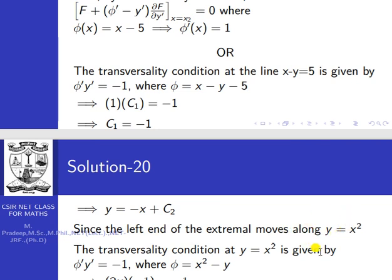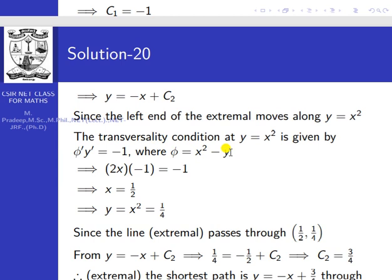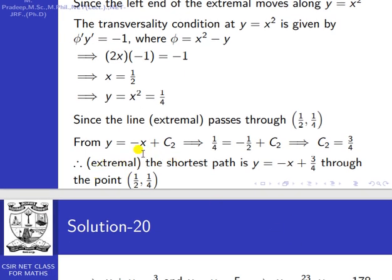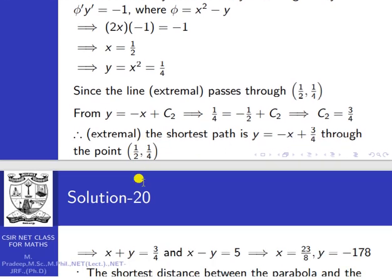The left end of the extremal moves along the parabola y = x². Applying the transversality condition: φ' · y' = −1 where φ = x² − y, so φ' = 2x. Thus 2x · (−1) = −1, giving x = 1/2. Then y = x² = 1/4. So the left end point is (1/2, 1/4). Substituting into y = −x + c₂ gives c₂ = 3/4. The extremal is y = −x + 3/4, passing through (1/2, 1/4).